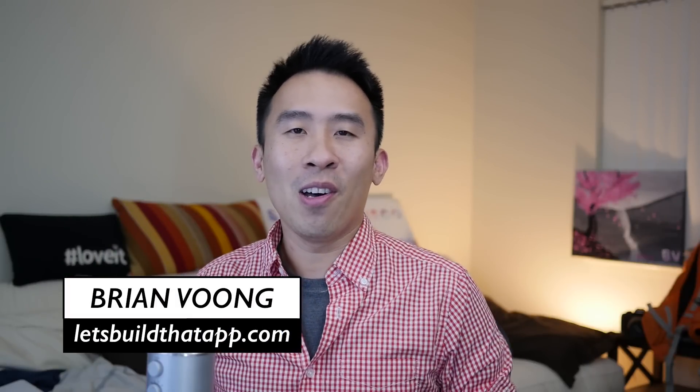Hey, what is up guys? Welcome back to the show. I hope you guys are all having fun coding out there.